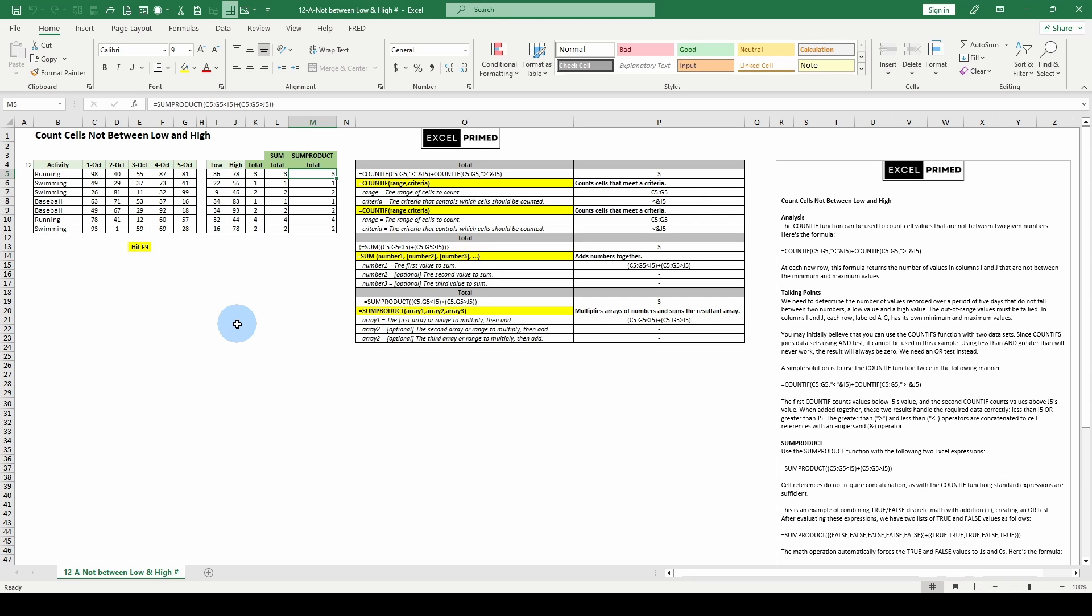We're going to use three different functions here. We're going to start off using COUNTIF, then we're going to use a SUM and then a SUMPRODUCT. All three compute the same answer.